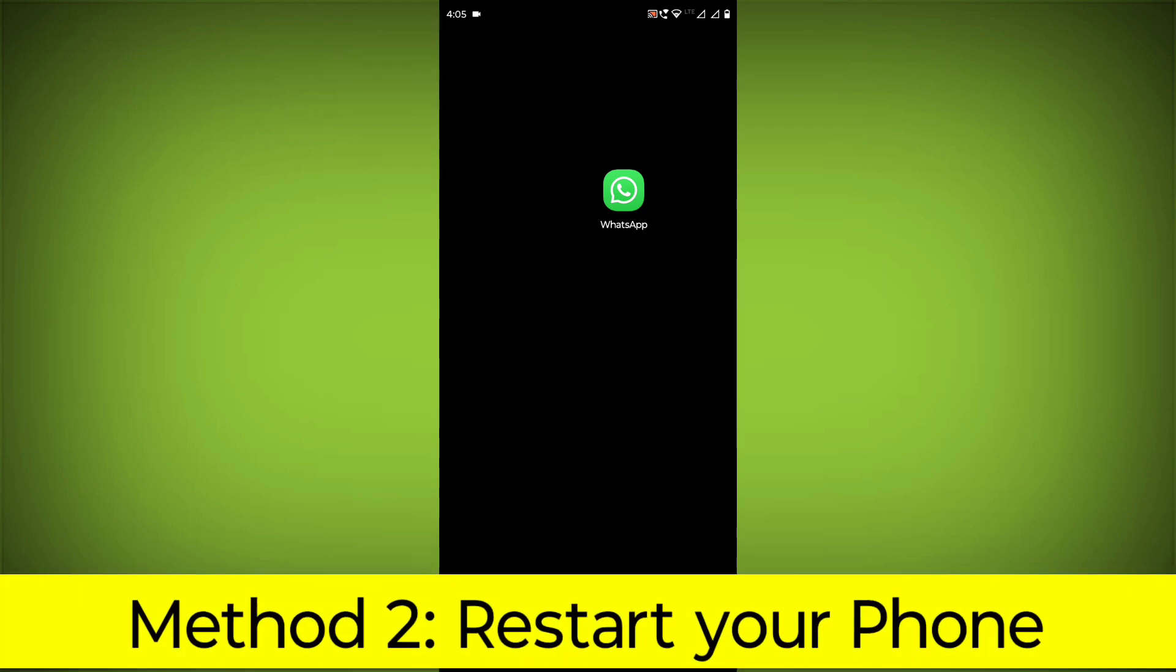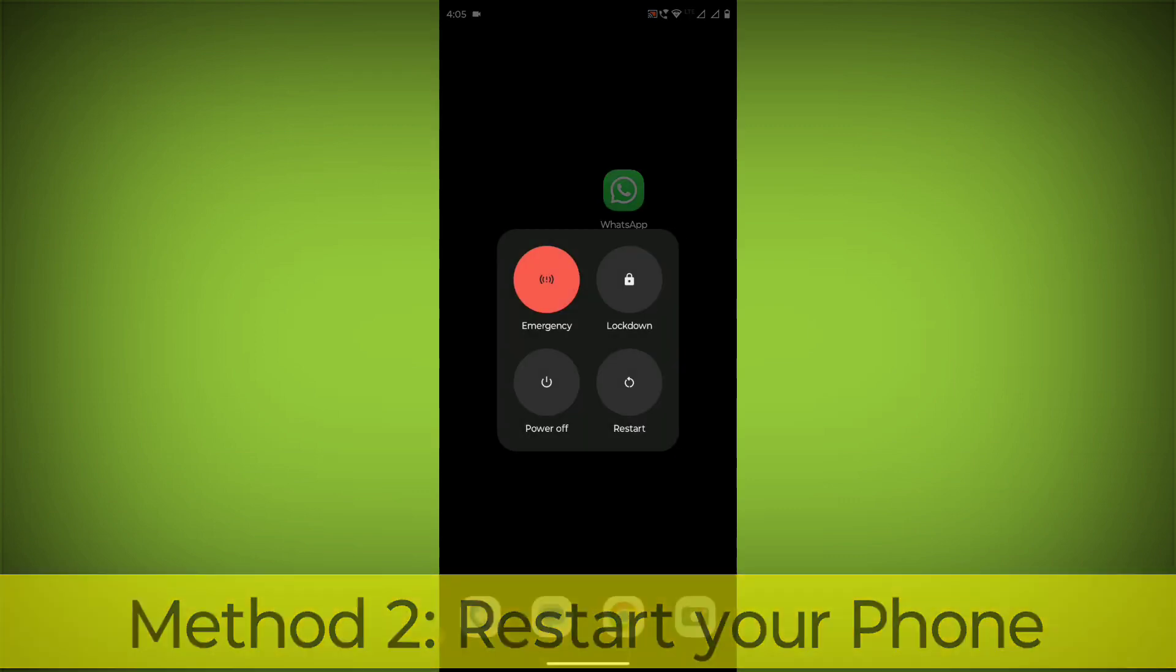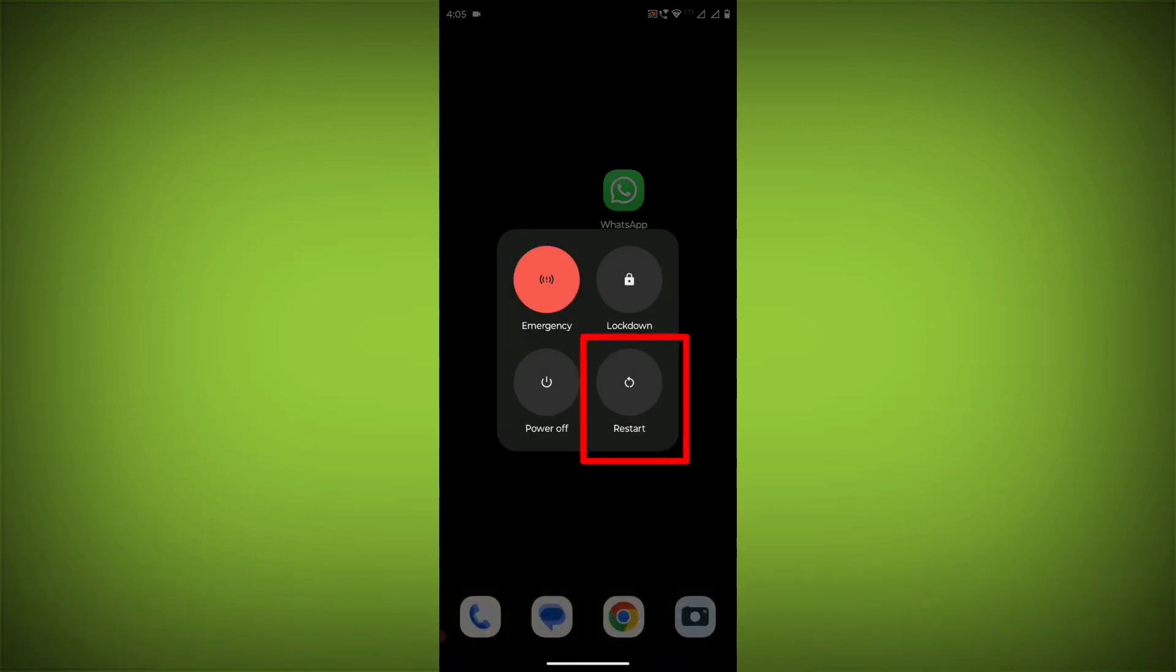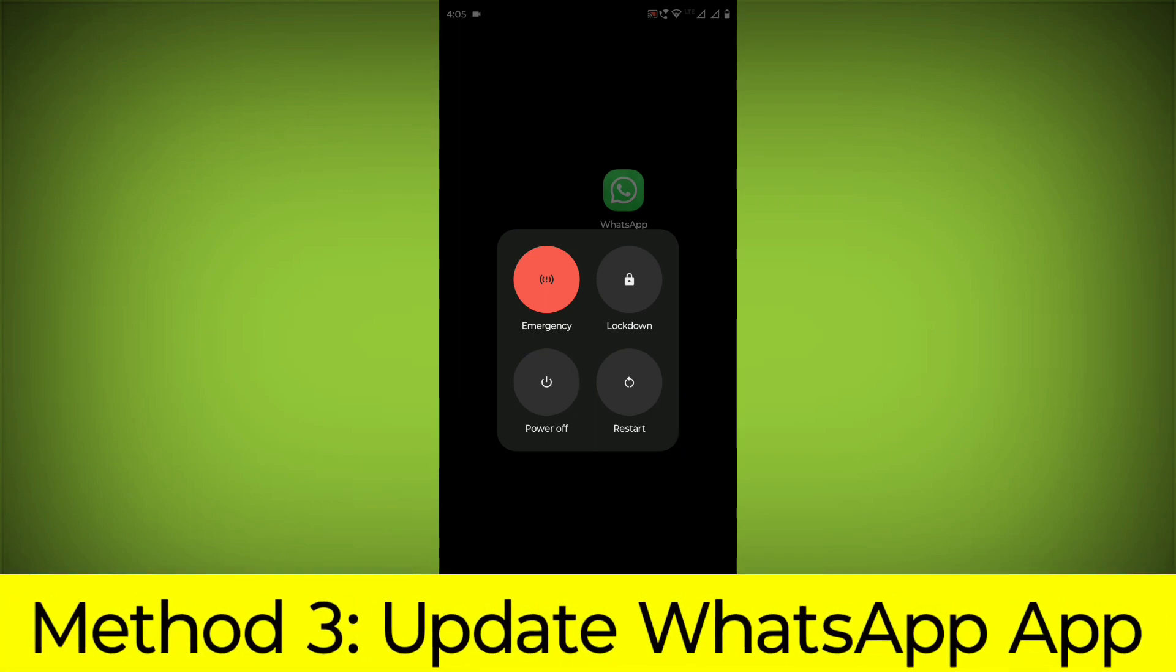Method 2: Restart your phone. This can often fix minor software glitches that may be causing the problem.